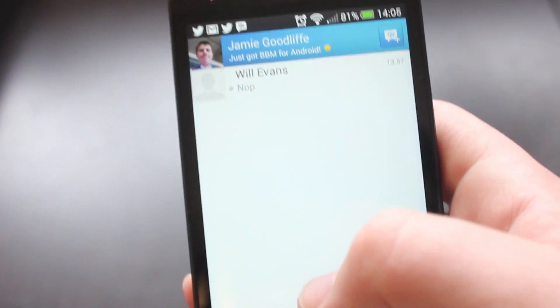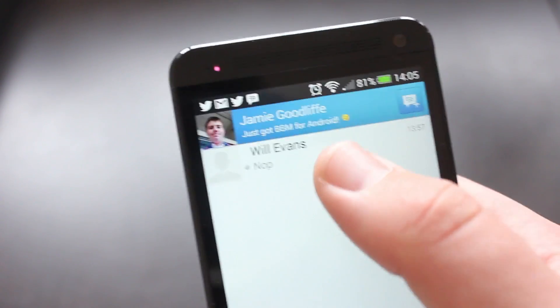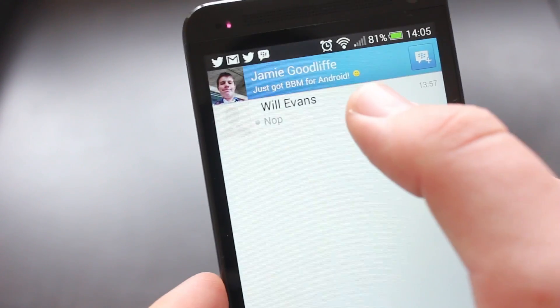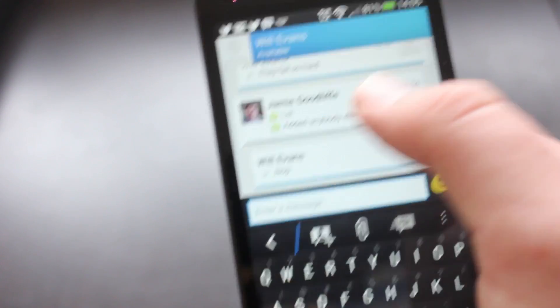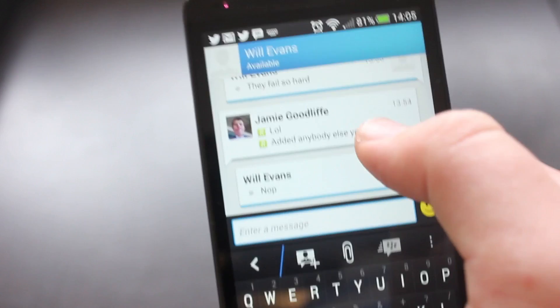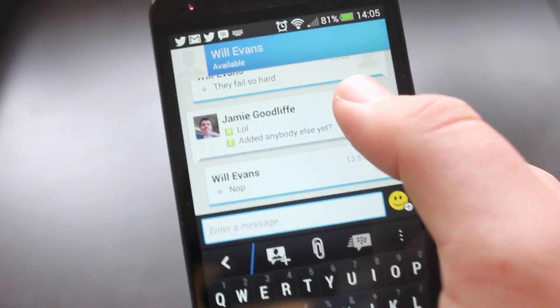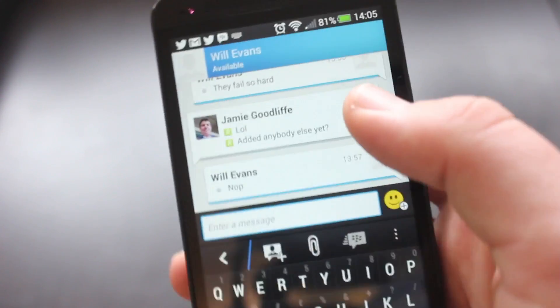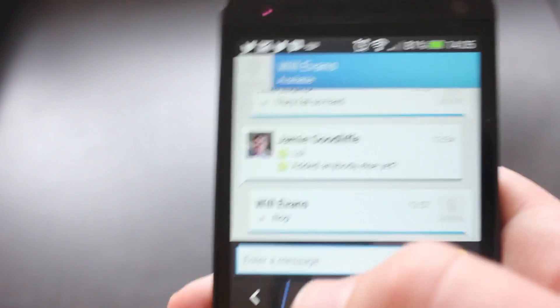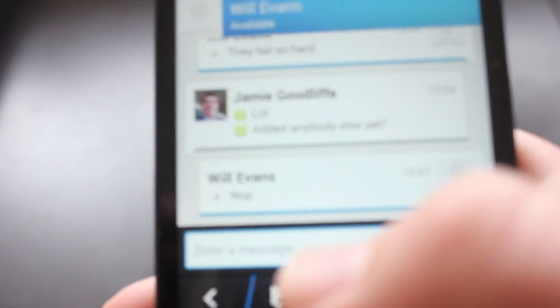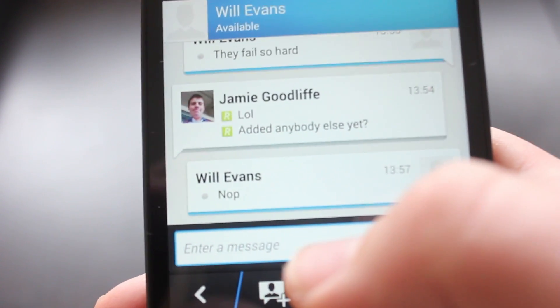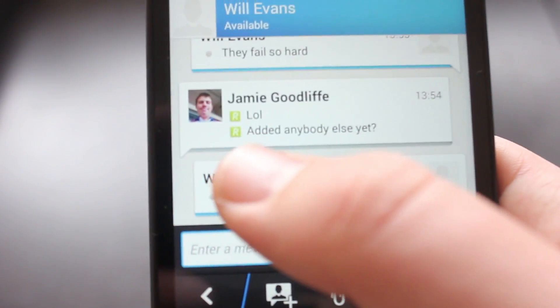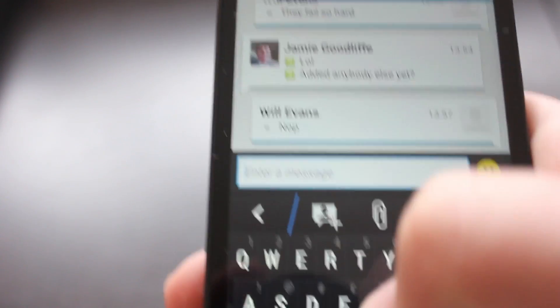So next we're going to move on to the chat tab. If we head into here I've already got an open chat with Will so I'll open up that and then the first thing you notice actually is it's quite similar to say a conversation in WhatsApp or Kik. They've changed it from the BlackBerry 7 to the BlackBerry 6 style to a much more modernized version so it's just very similar to the sort of interface you'll get on the BlackBerry 10 which is I think what they're trying to push.